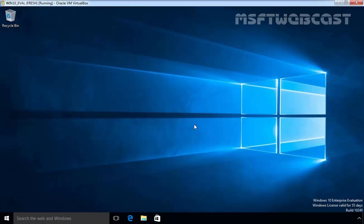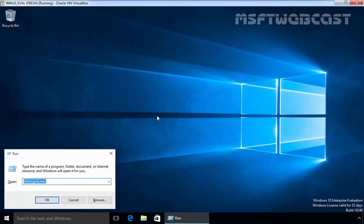I assume that you already have Windows 10 installed on your computer. As you are seeing in this Oracle VM VirtualBox, I have Windows 10 Evolution Edition and let's see the partitioning.